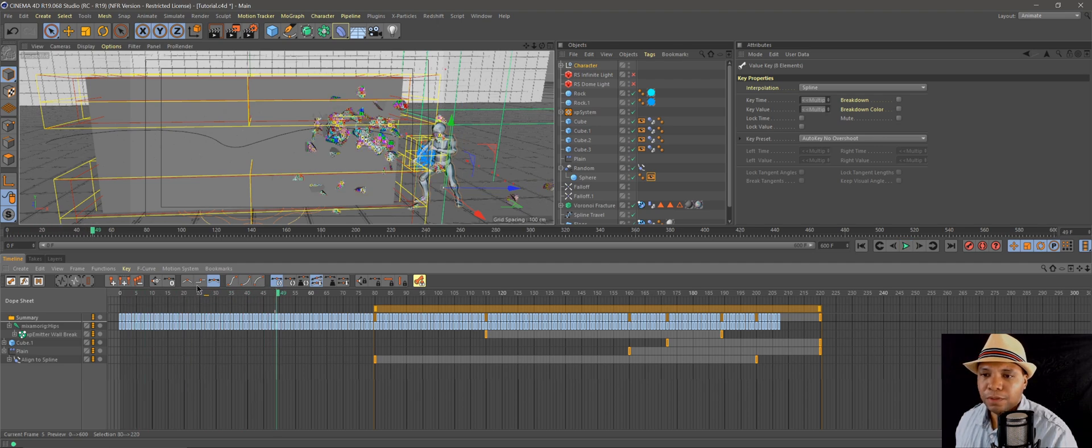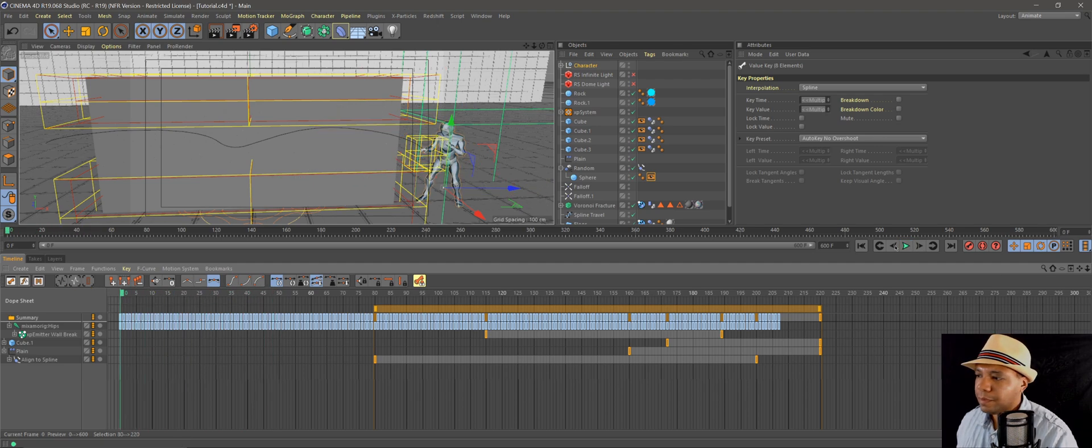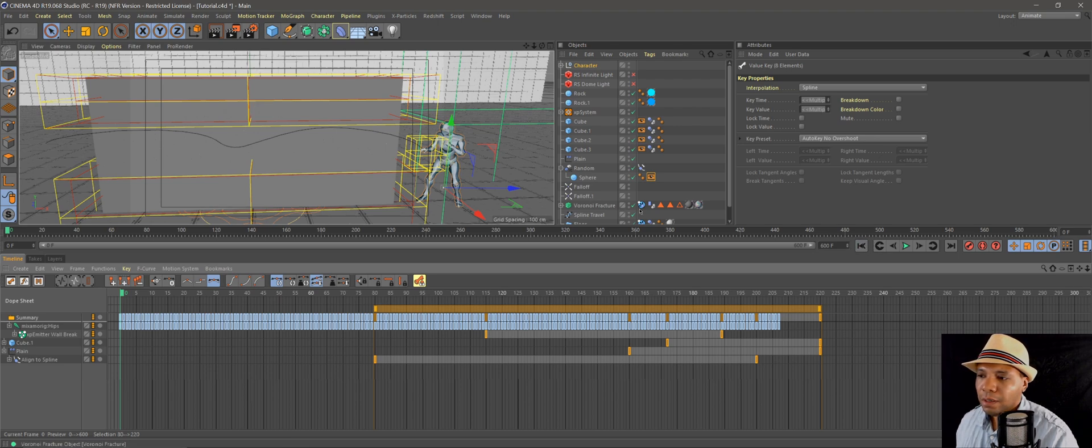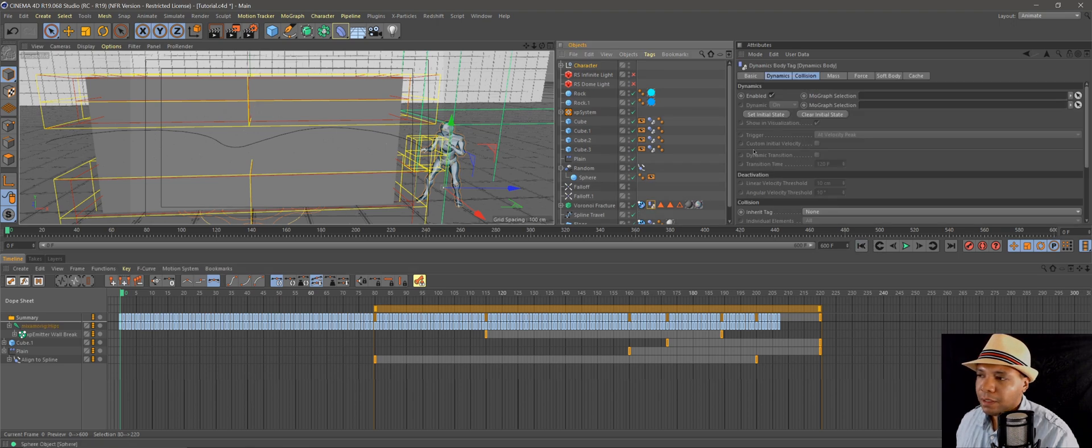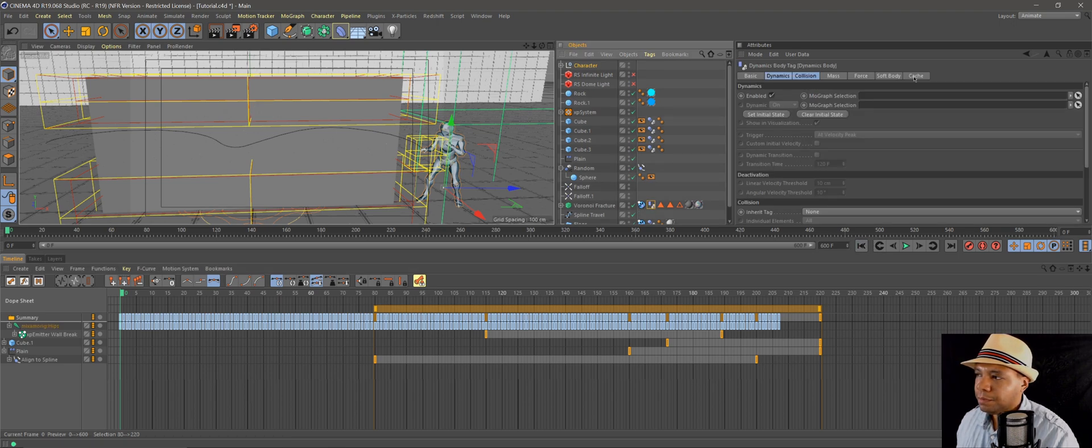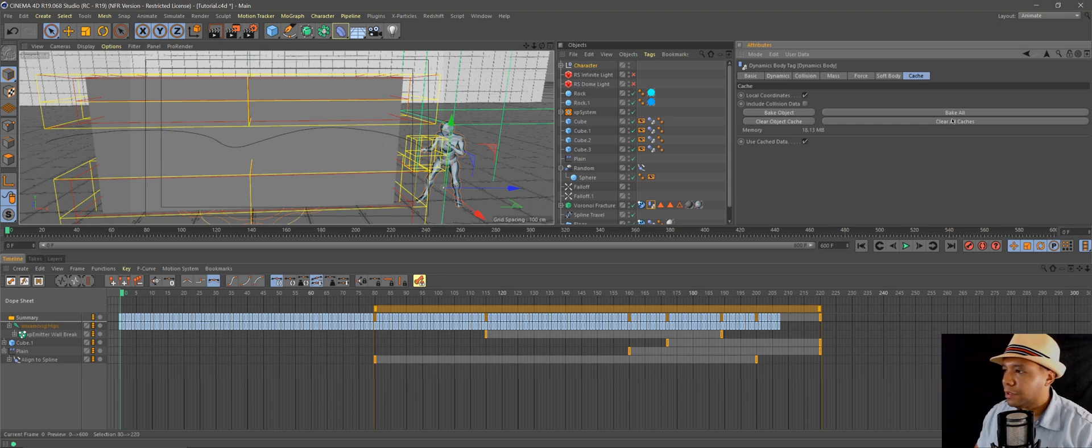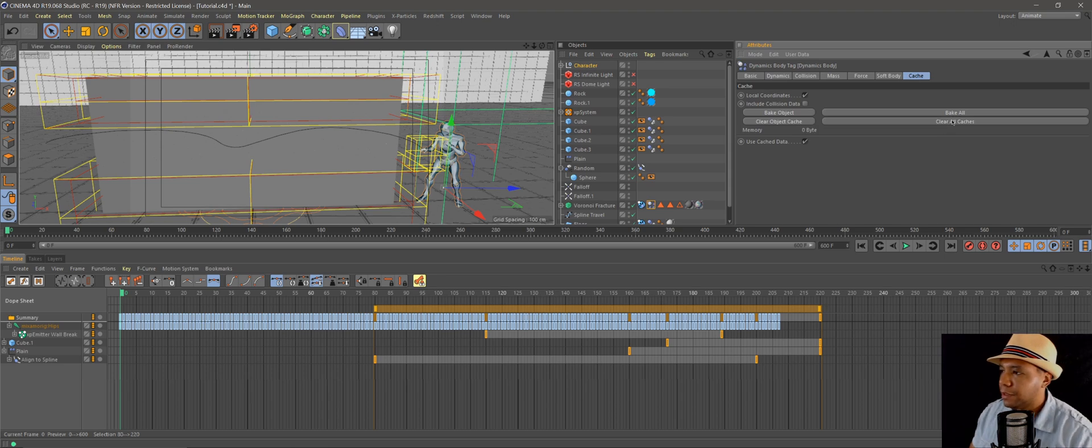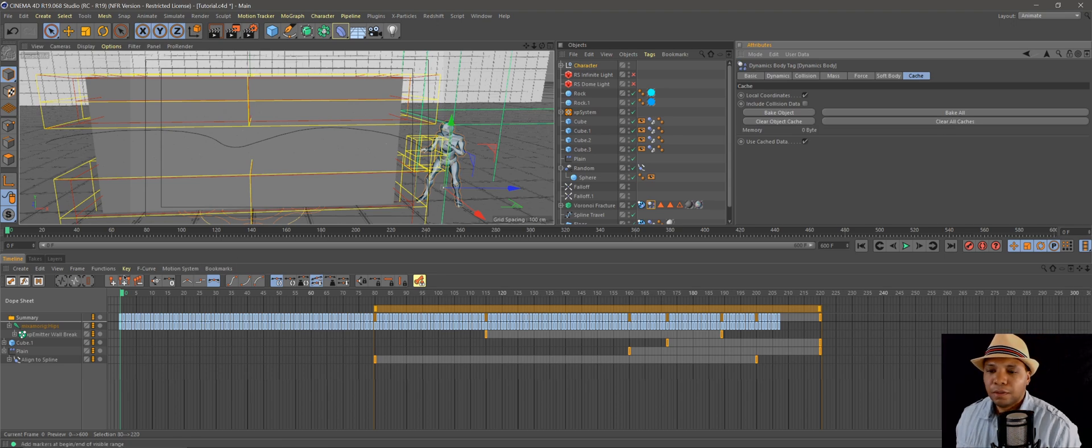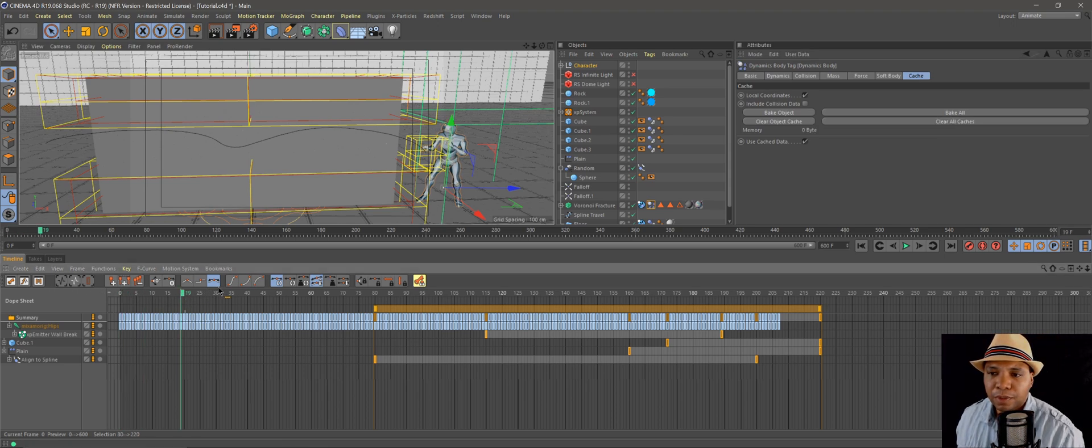Oh, you know what, that's not going to work because I did my caching here. So I'm going to have to actually clear my cache. Now when I drag it through the timeline, there we go.